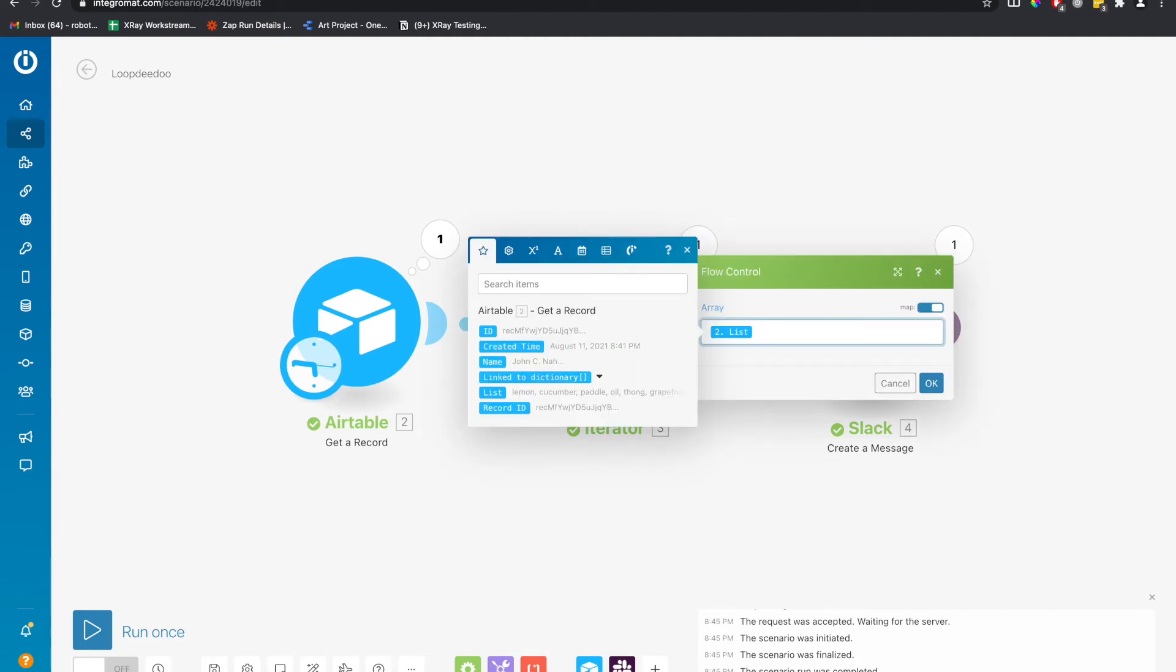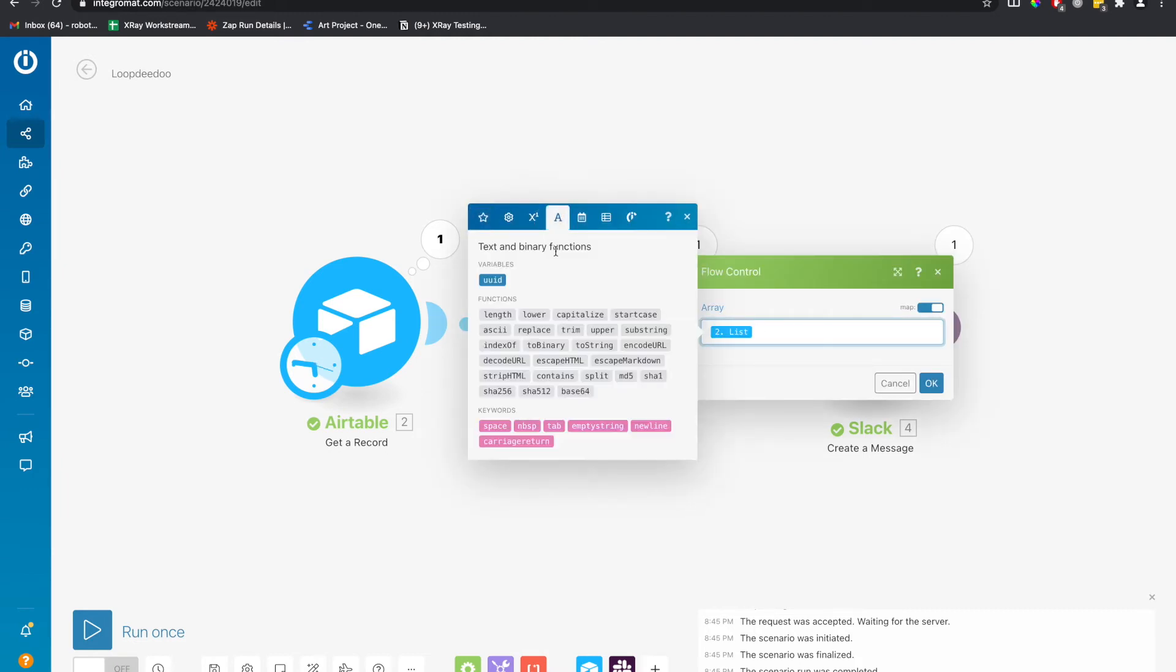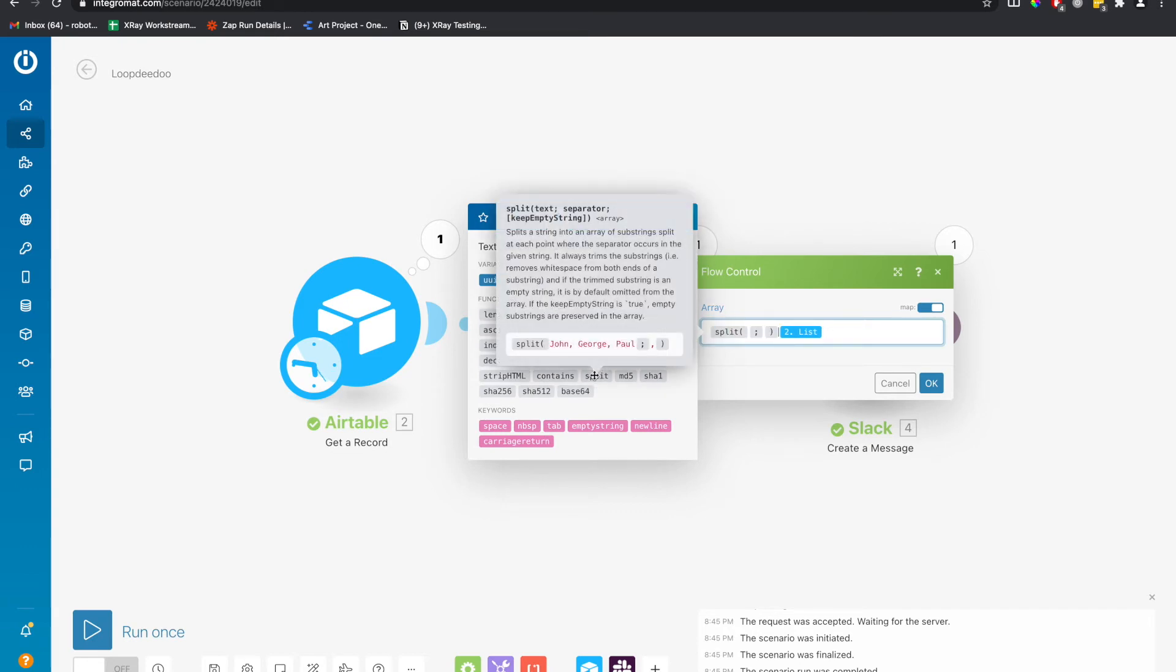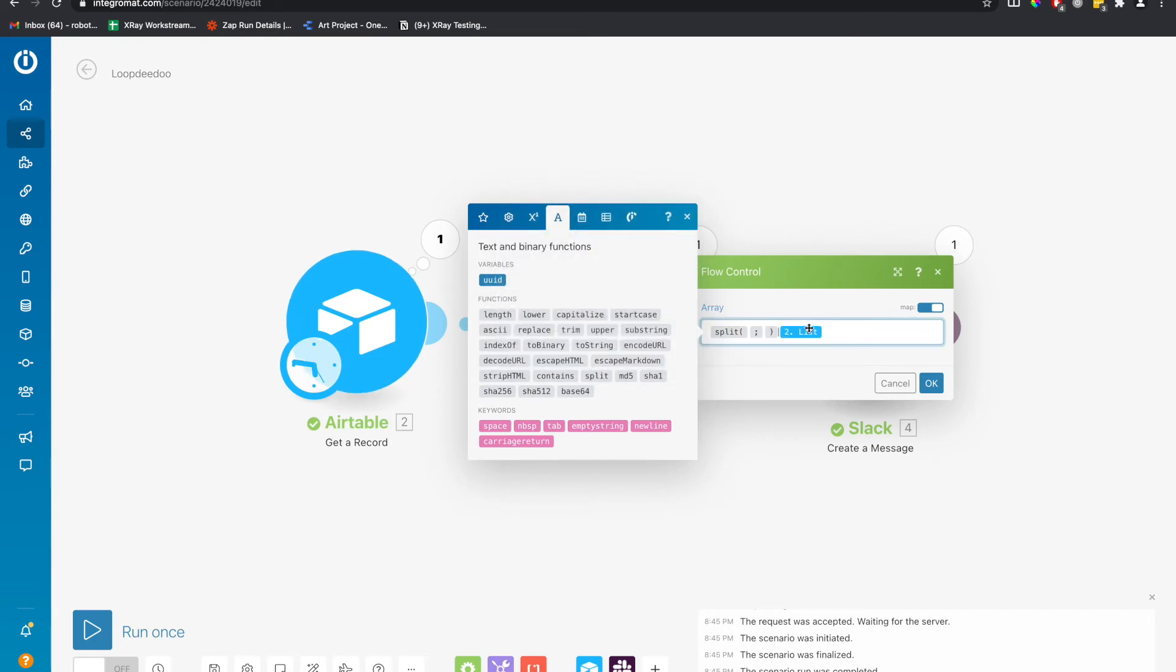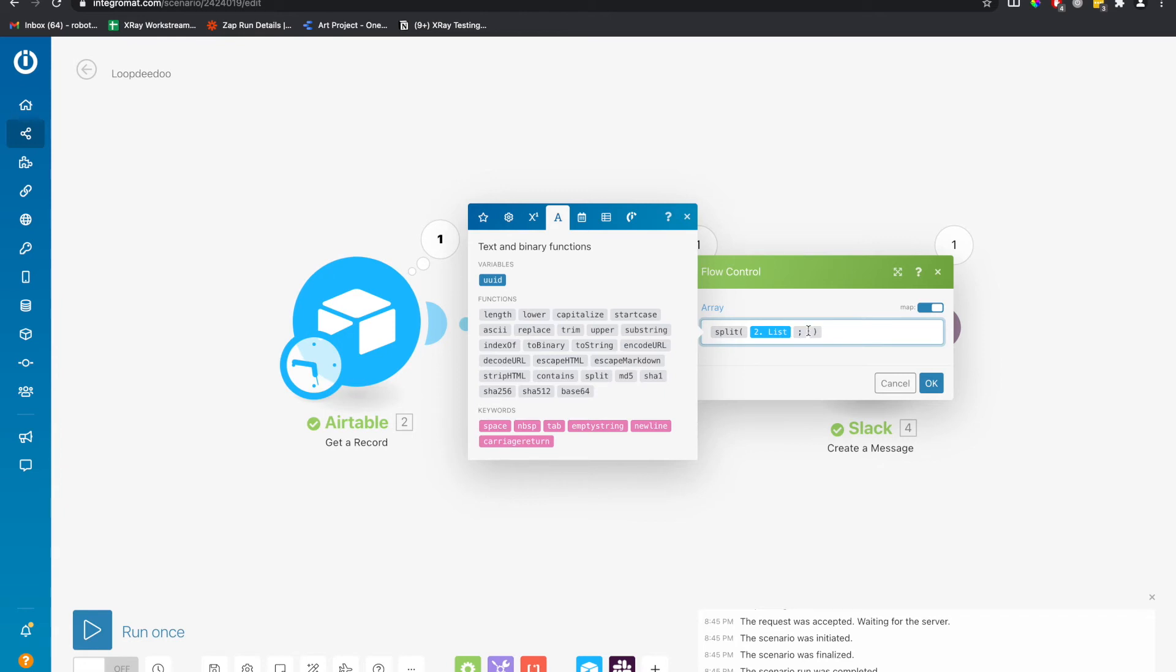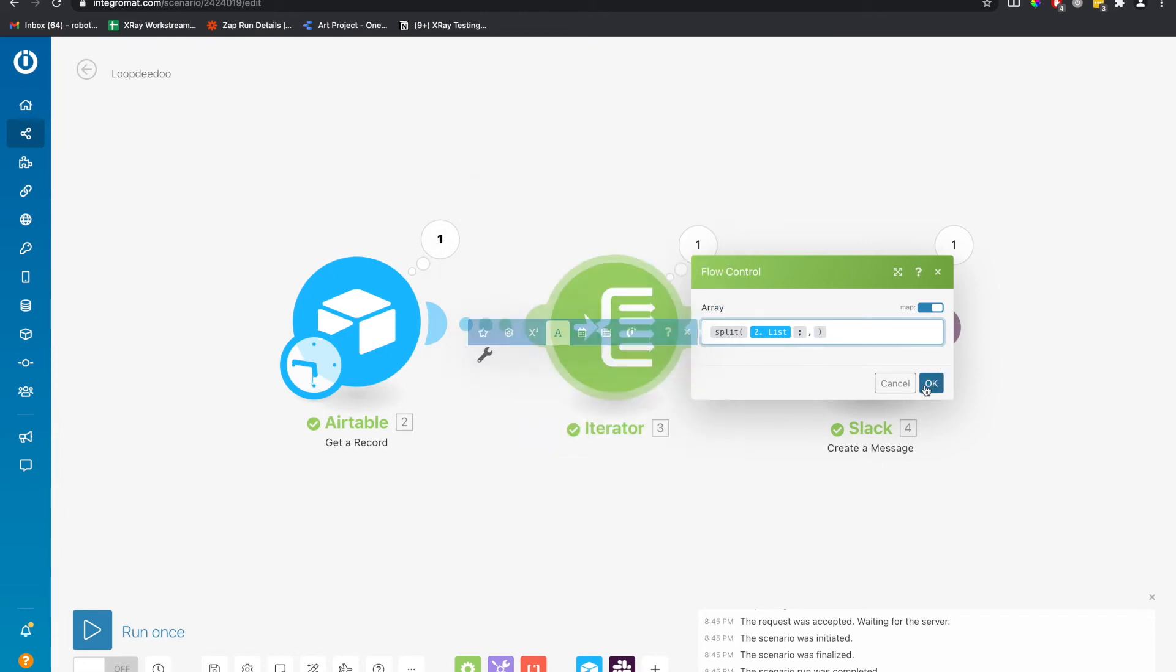Integromat has a cool set of functions that allow us to split. And that is the function that we will use. We will split the list by whatever the delimiter is. In this case, it's a comma. Click OK and let's see what happens.